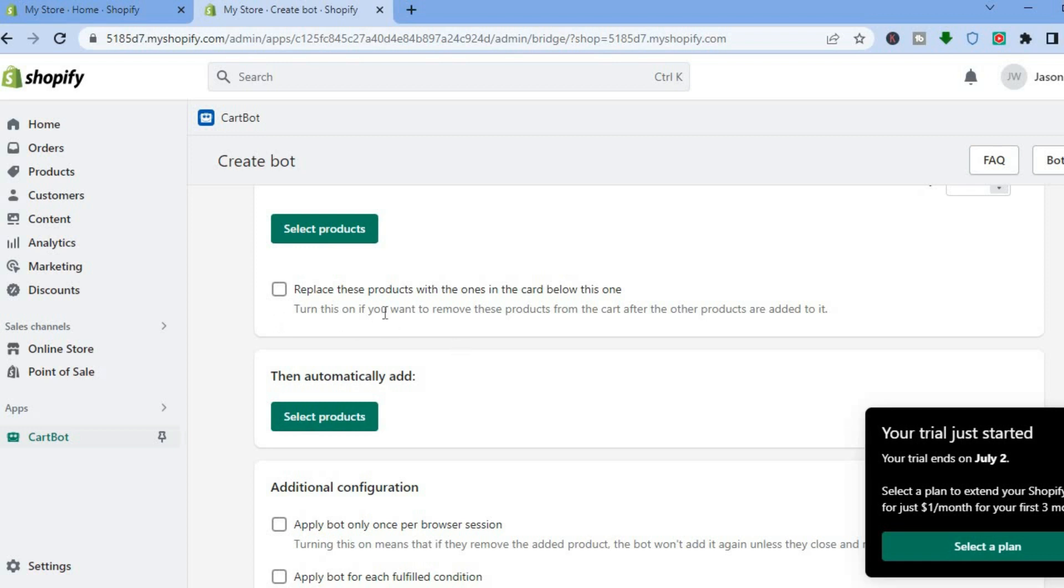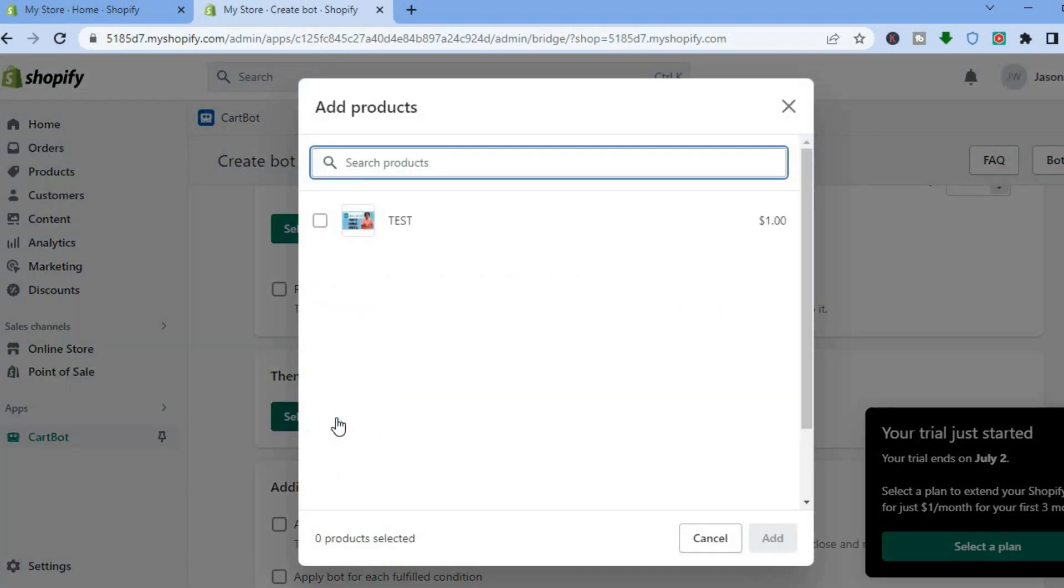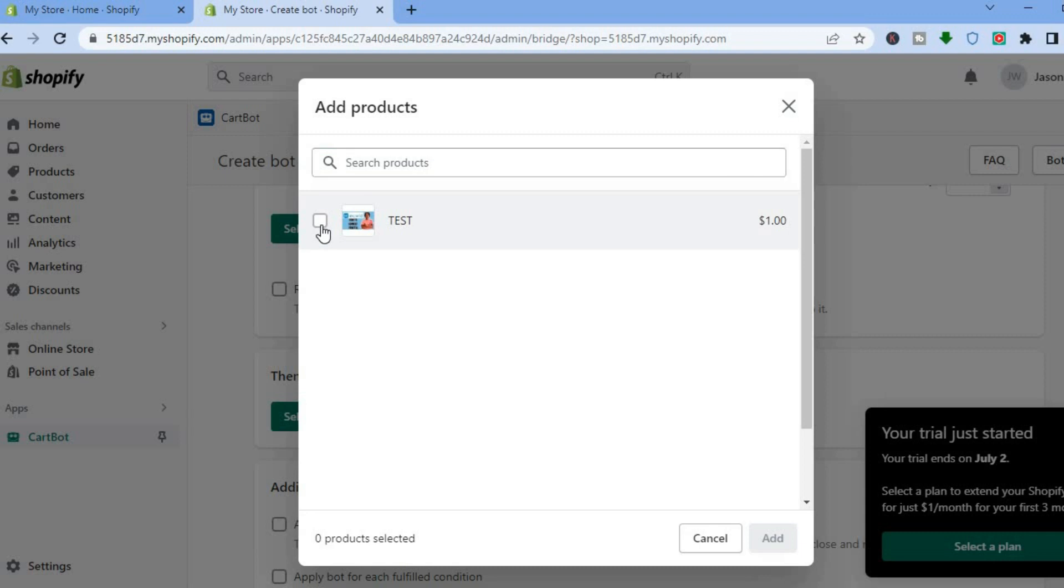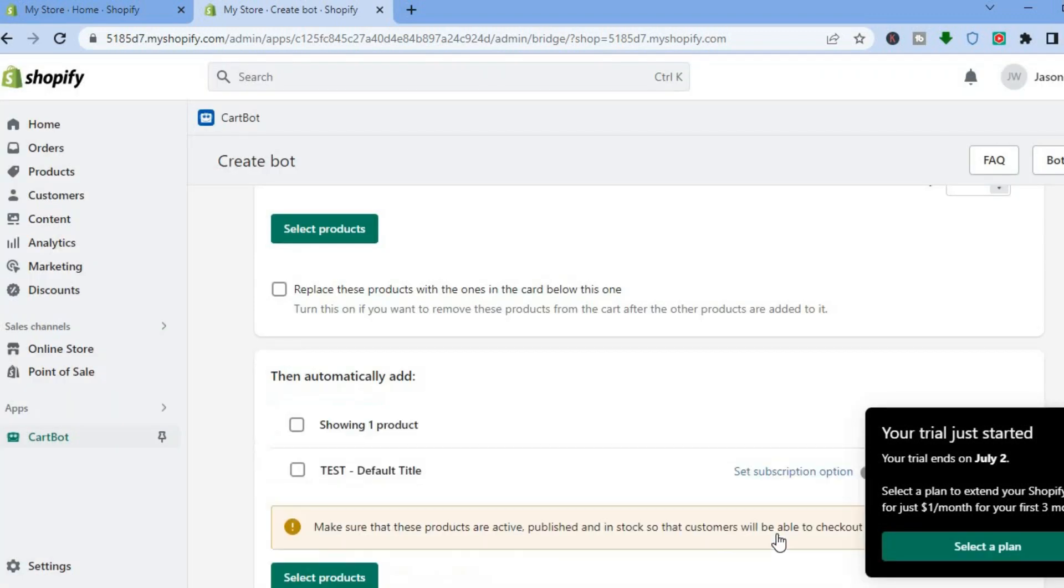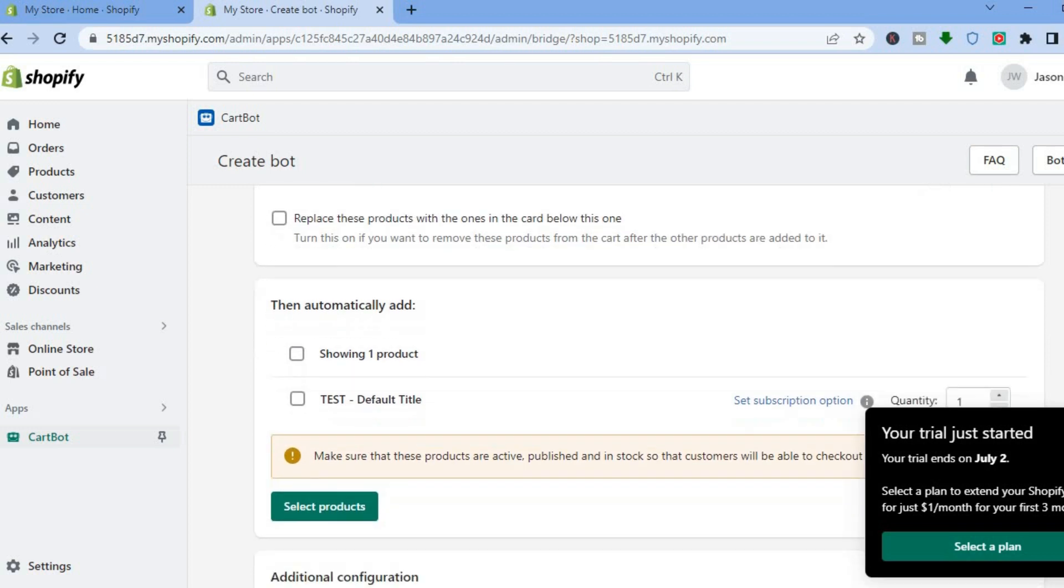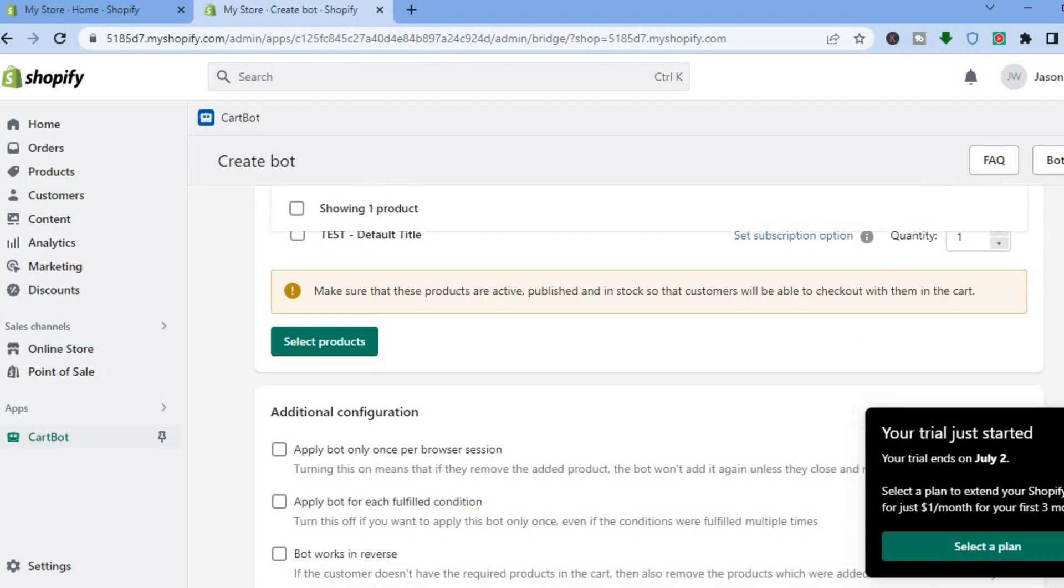What we want to do is automatically add a second product, so we're going to tap right where you see select products. At the moment I only have one product on my store, but you would select the second product that you would like to add right here, then you are going to tap on add.